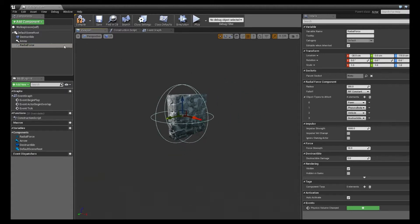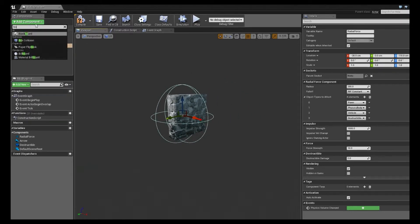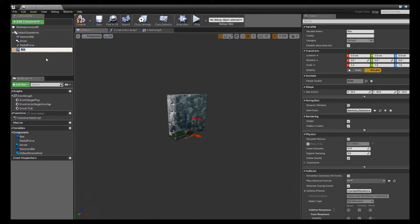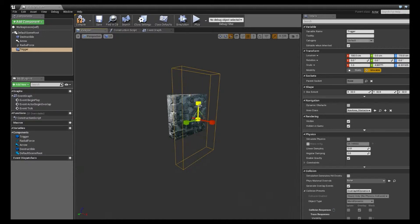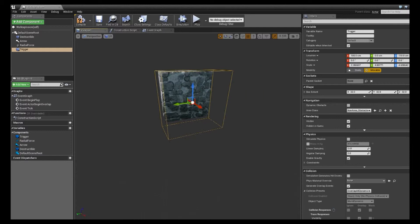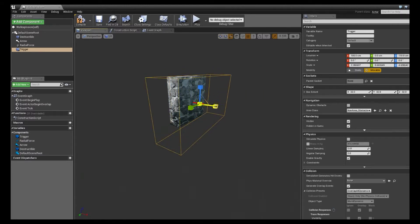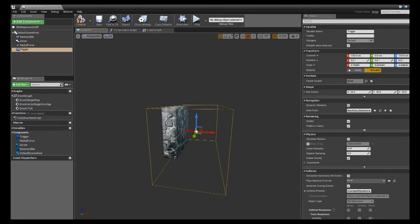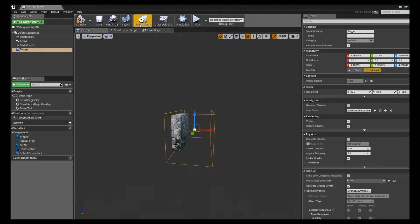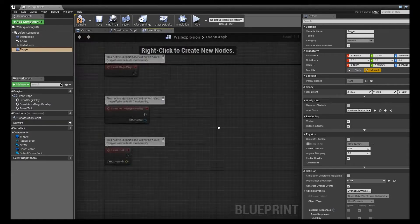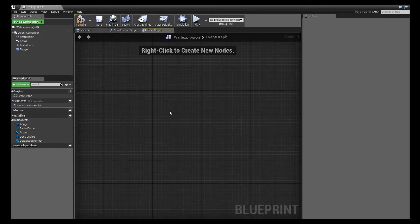And then the last thing we're going to need to add is a trigger box. So I'm just going to do a box collision. I'll just call it trigger. And then you can set this however you need it to be set in your wall. So if you only want the player to trigger it from running in front of it, then you can set it up like that. I'm going to give mine a little bit wider radius. Okay, that looks good. Now with that set, we can go into our event graph and start creating the chain that's going to give us that slow motion effect.